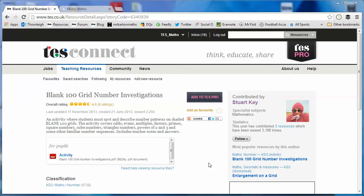Hello and welcome to the TES Secondary Maths Resource of the Week number 19 with me, Craig Barton.